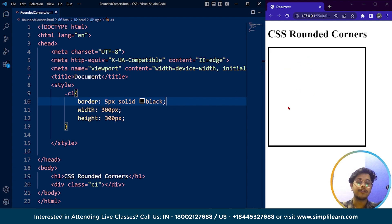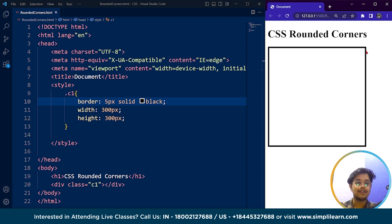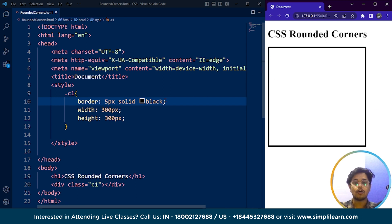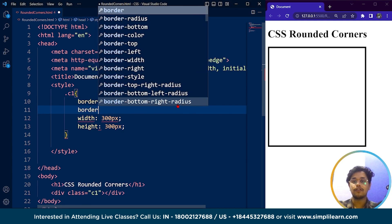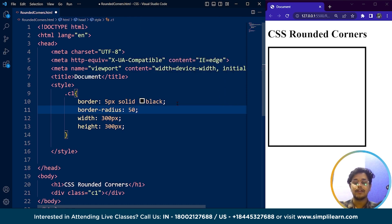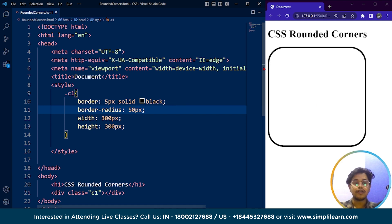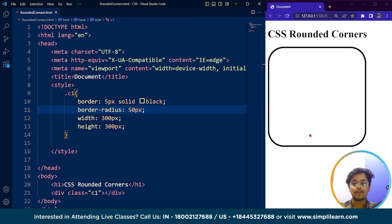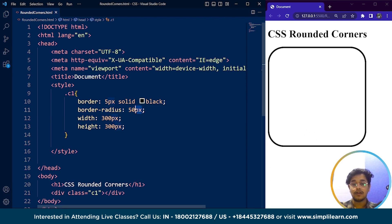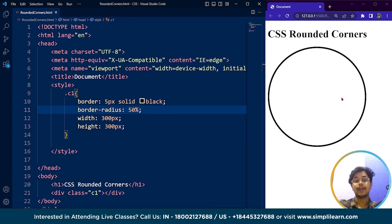Now we are going to make the corners of this square rounded. The four corners are top right, bottom right, bottom left, and top left. We'll write border-radius and set it to 50 pixels. After saving, you can see the corners now have a 50-pixel radius. If I write 50% instead, save it — and here you can see we have a complete circle.